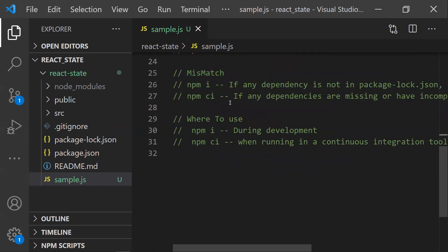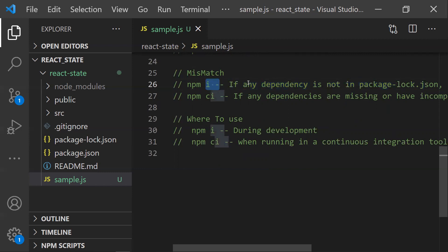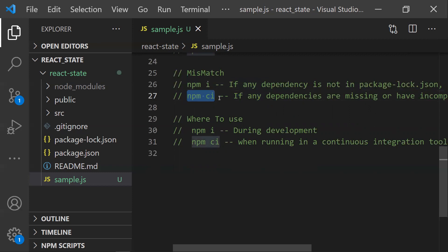The fifth difference: if there is any mismatch between dependencies in package.json and package-lock.json, npm i will pick the correct dependency and auto-reinstall to resolve those differences. With npm ci, if there are any mismatches or incompatible versions, it will throw an error immediately.